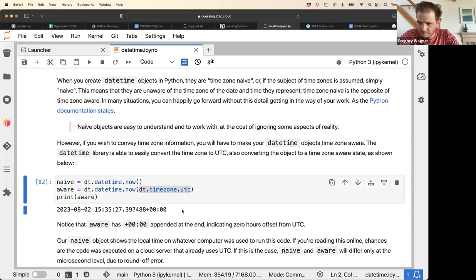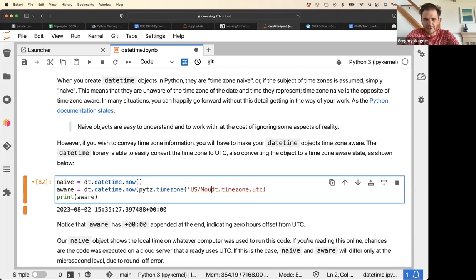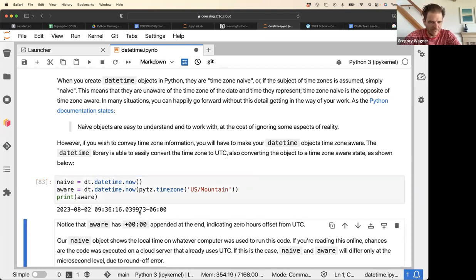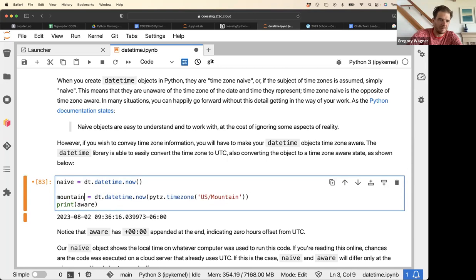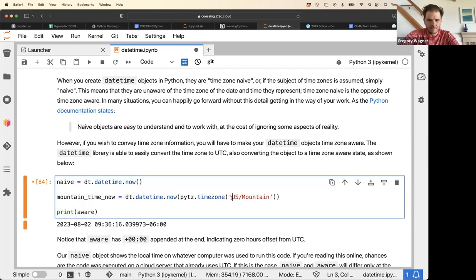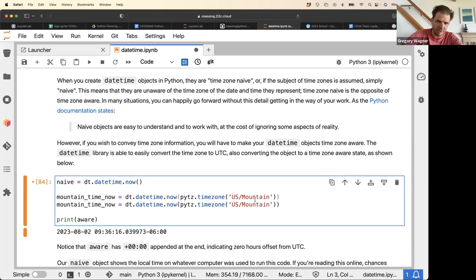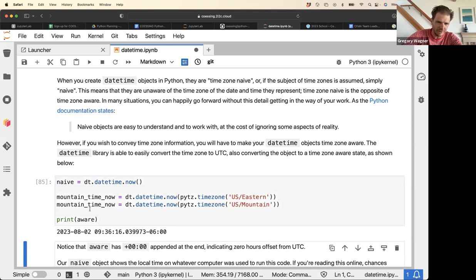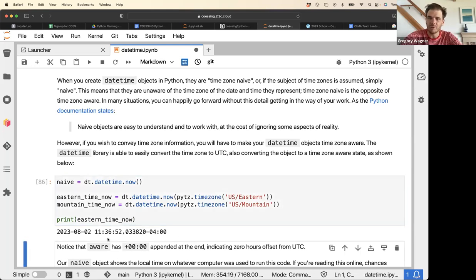By putting in a timezone argument, we indicate that this time is zero offset from UTC — which is Ghana time. We can use the pytz timezone module; for example, using US Mountain Time shows 9 AM. We can also check US Eastern Time, which shows 11:36.